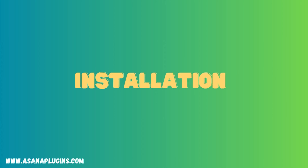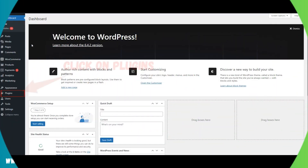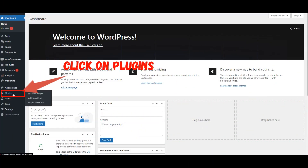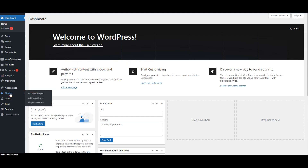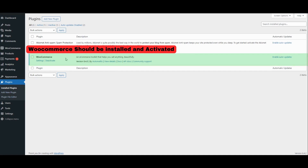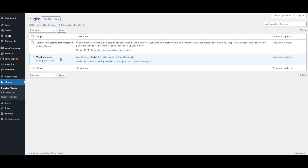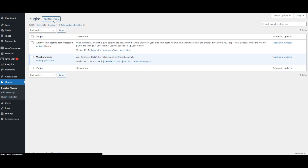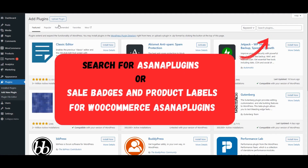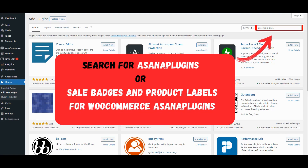Installation. Click on Plugins. WooCommerce should be installed and activated. Click on Add New Plugin. Search for Asana Plugins, or 'Sale Badges and Product Labels for WooCommerce' by Asana Plugins.